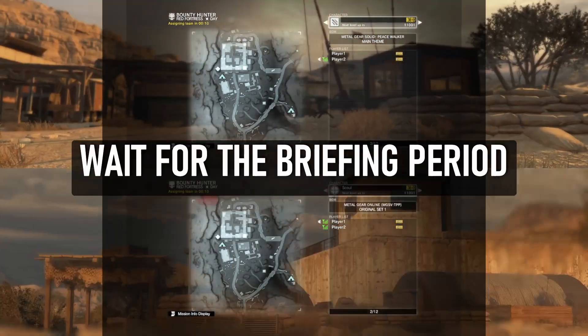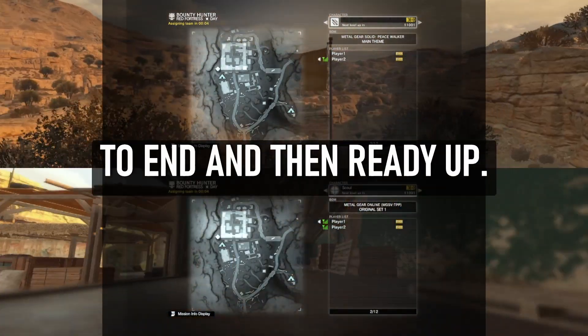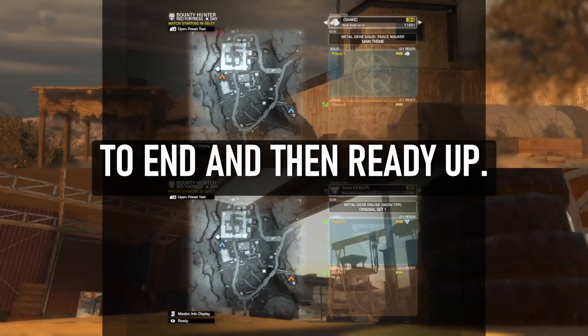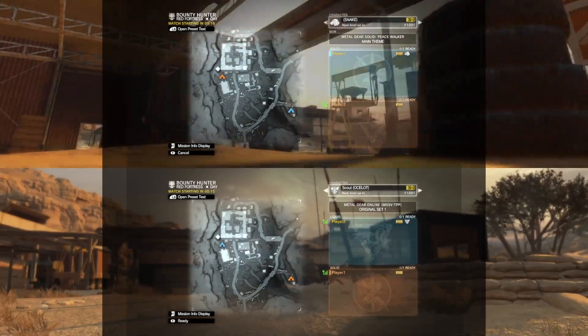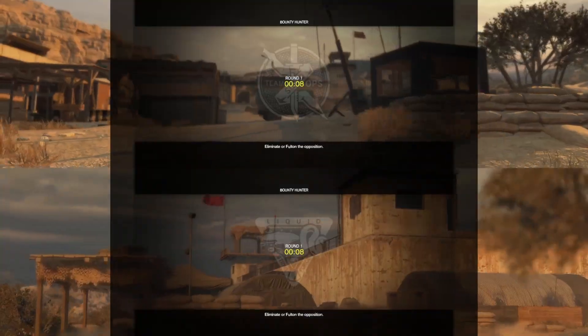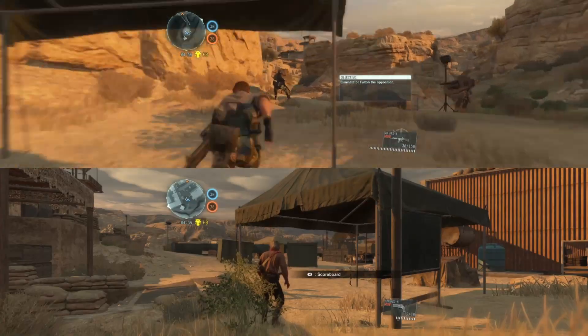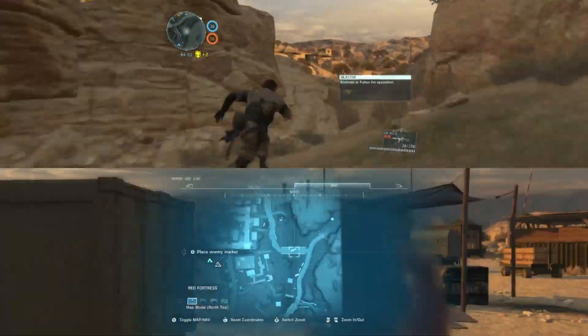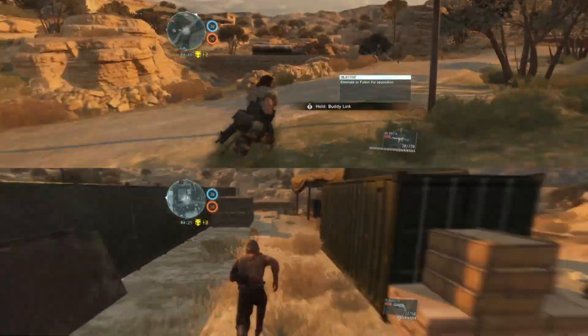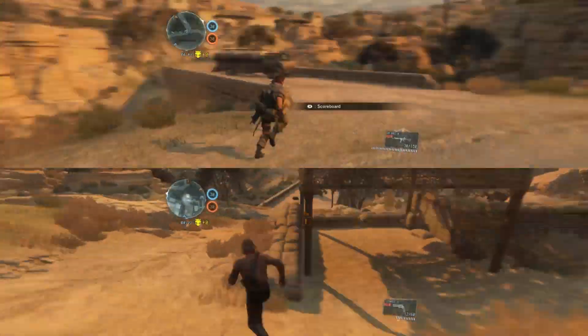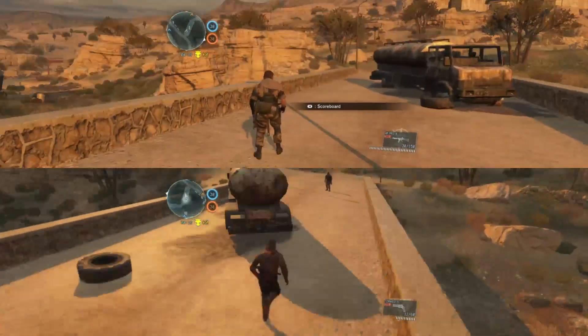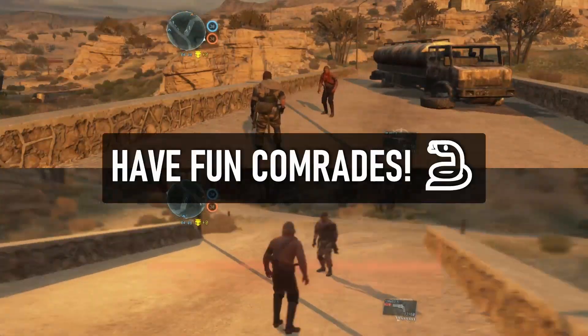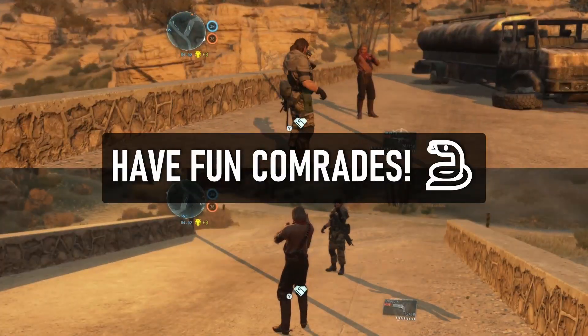Wait for the briefing period to end, and then ready up. Have fun, comrades.